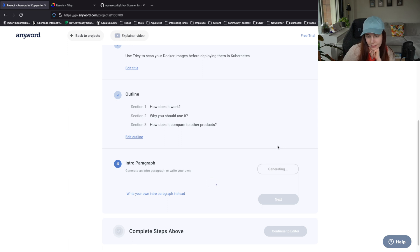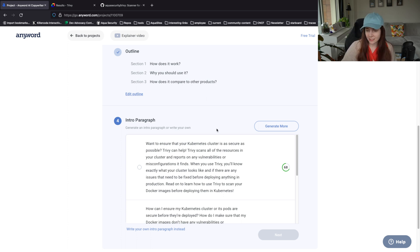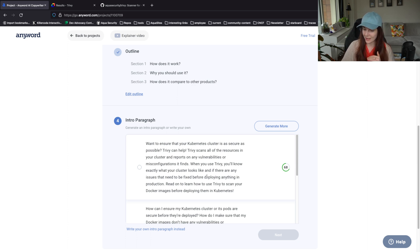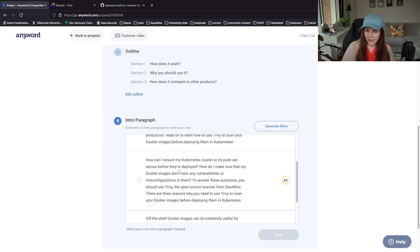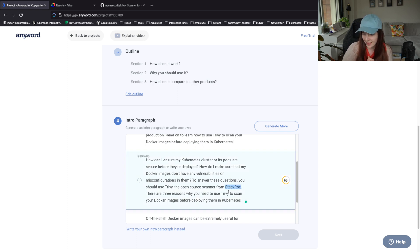Introduction: "Want to ensure that your Kubernetes cluster is as secure as possible? Trivy can help. Trivy scans all of your resources in your cluster and reports on any vulnerabilities or misconfigurations it finds. When you use Trivy, you will know exactly what your cluster looks like and if there are any issues that need to be fixed before deploying anything in production. Read on to learn how to use Trivy to scan your Docker images before deploying them in Kubernetes." This is nice. "How can I ensure my Kubernetes cluster or its pods are secure before they are deployed? How do I make sure that my Docker images don't have any vulnerabilities or misconfigurations in them? To answer these questions, you should use Trivy, the open source scanner from" - no, it's from Aqua.